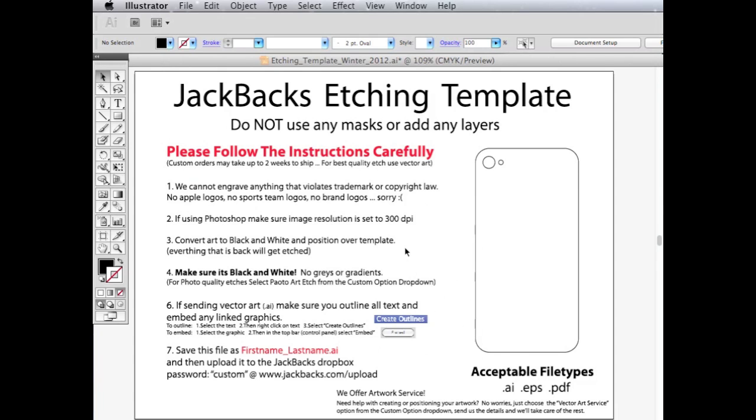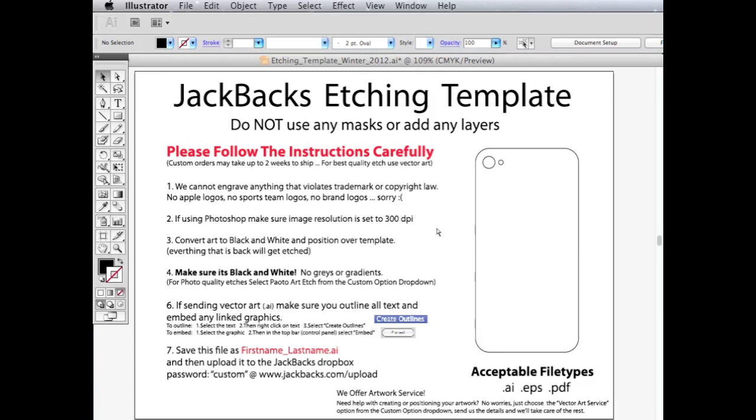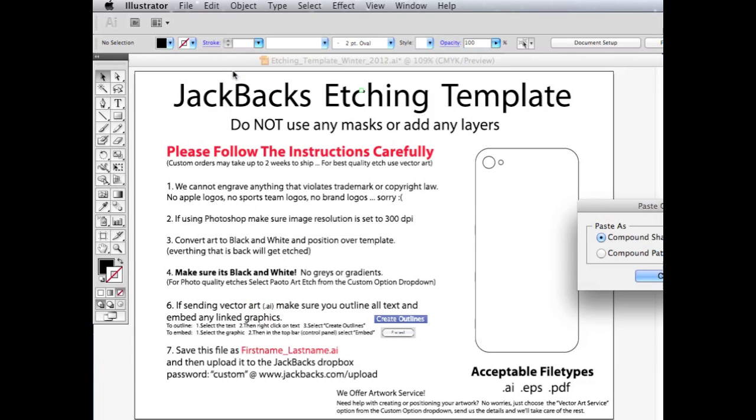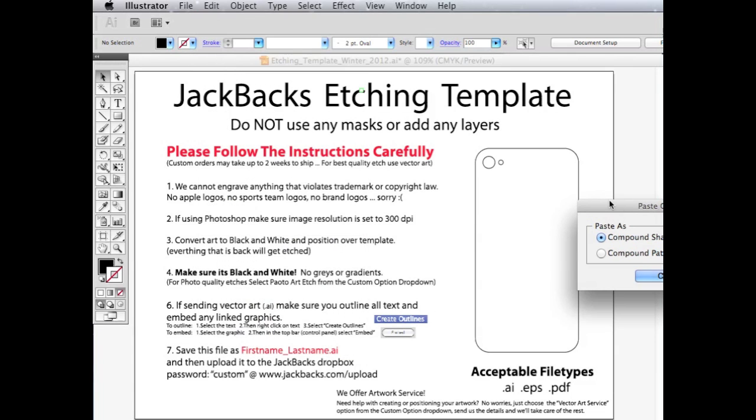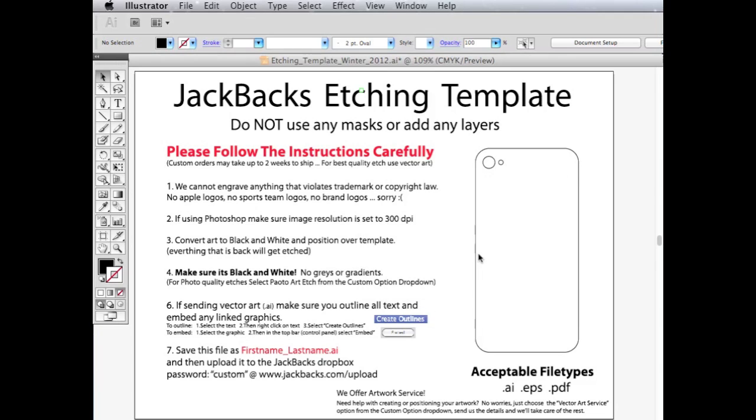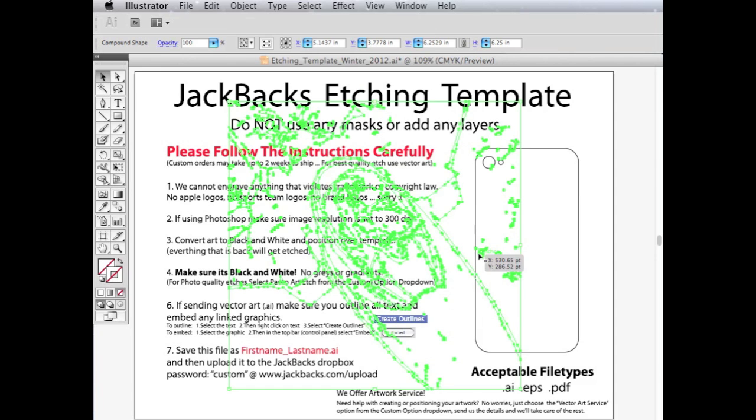And then in Illustrator, I've already got it open, but go ahead and open up the Jackbacks etching template that you downloaded in the beginning. It should look similar to this. And then click anywhere, and then we're going to go ahead and hit edit and paste. And this asks if I want a compound shape or a compound path. Let's stick with the compound shape. Hit OK.